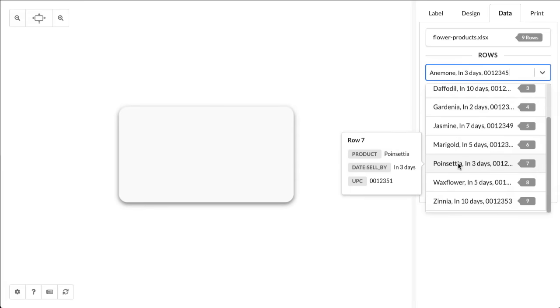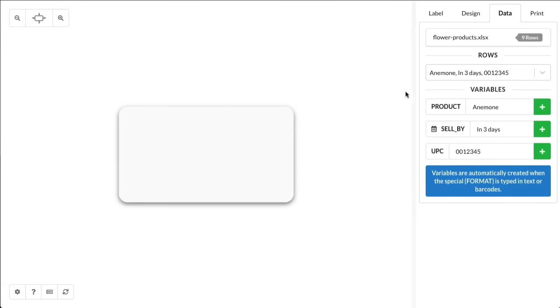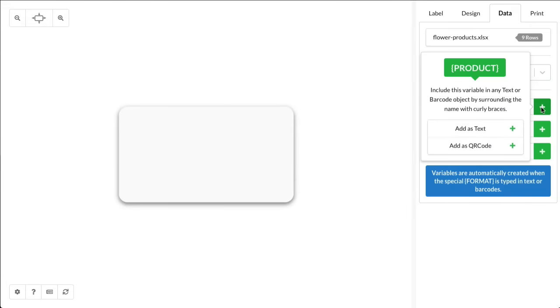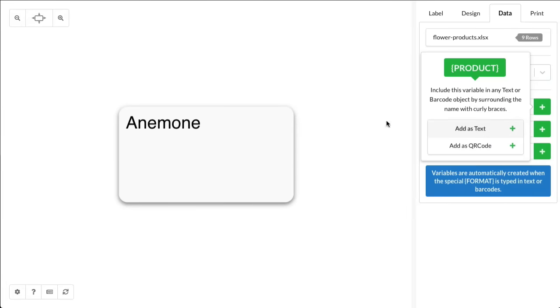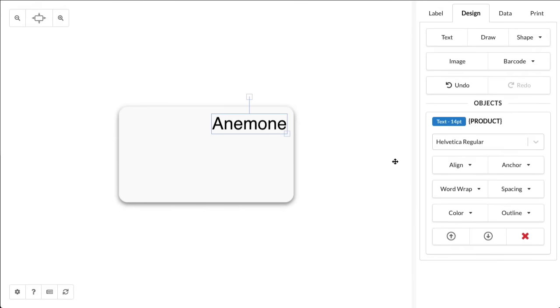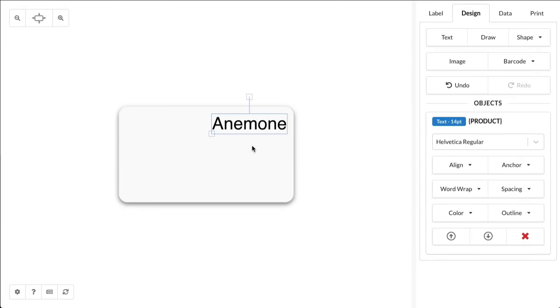Let's design the label. Click on the plus button on the product and click Add as Text. You can drag the text over to the right-hand side. We're going to align it to the right. That way, the label will grow to the other side and it won't go off the edge.